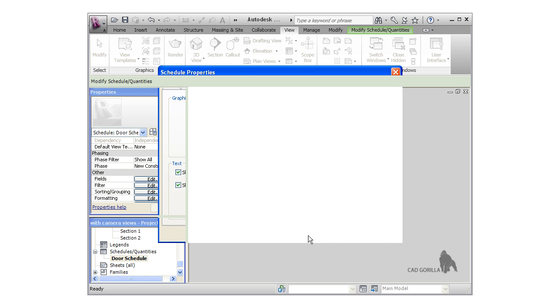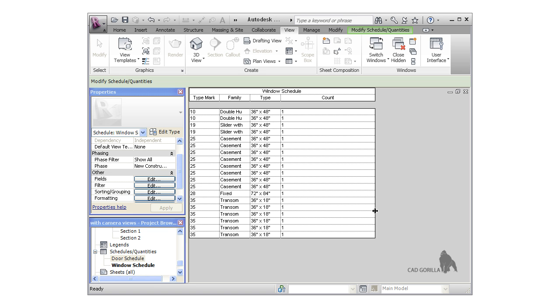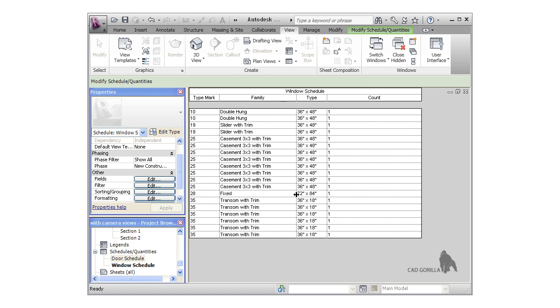I'll click OK to create the schedule. Now the window schedule looks OK, and you can see that all the windows are sorted by type mark. However, I want to group all of the windows of the same type together, and there's an easy way to do this. If I look in the properties under Other, notice there are edit buttons for each of the tabs in the window.